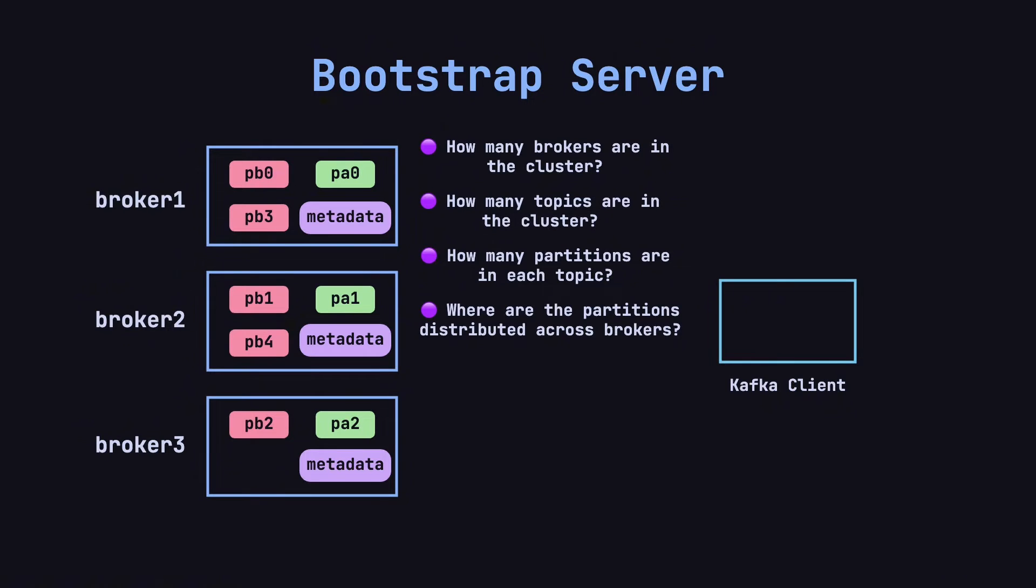Therefore, as long as a producer or consumer can connect to any one broker, also known as a bootstrap server, it can retrieve the cluster's metadata and determine where the partitions are located, enabling it to start producing or consuming data.